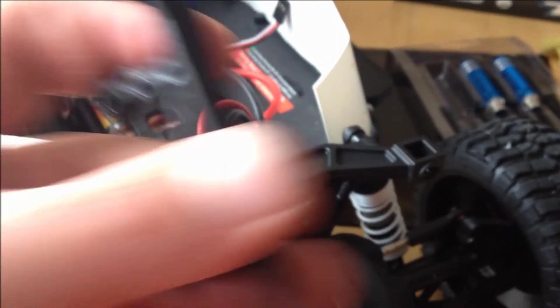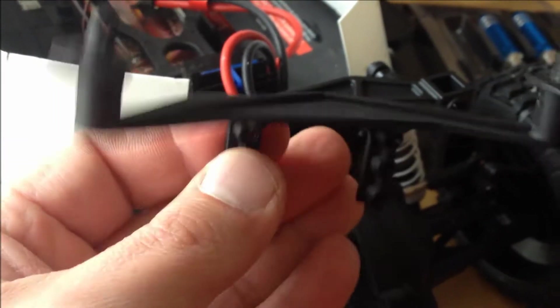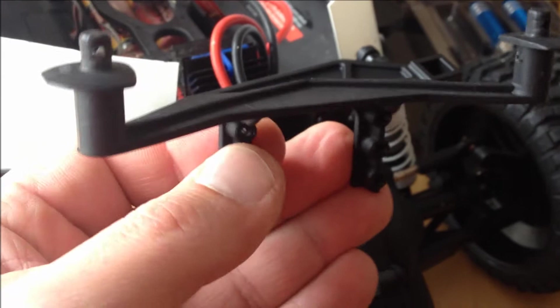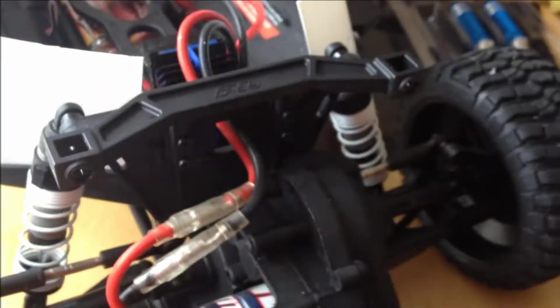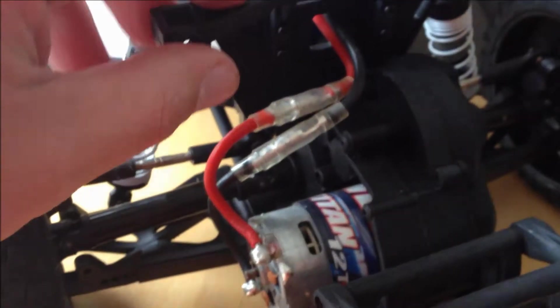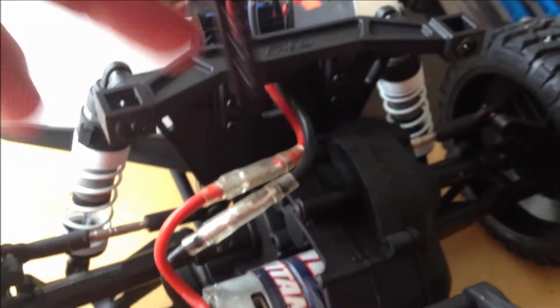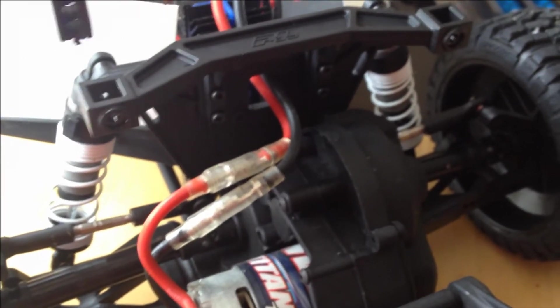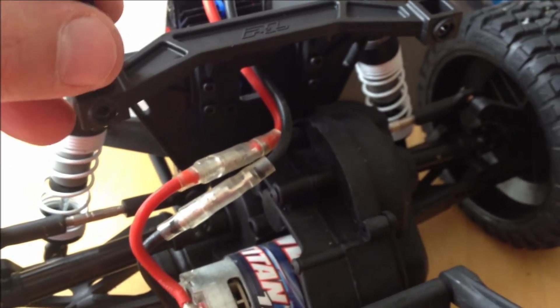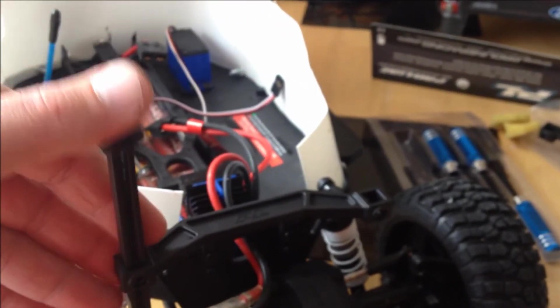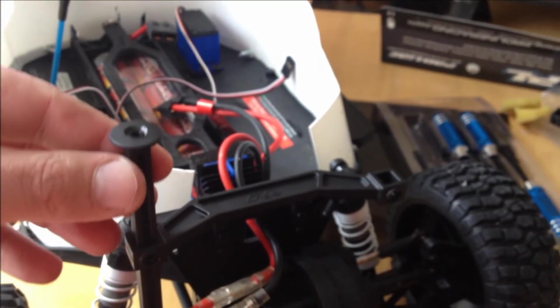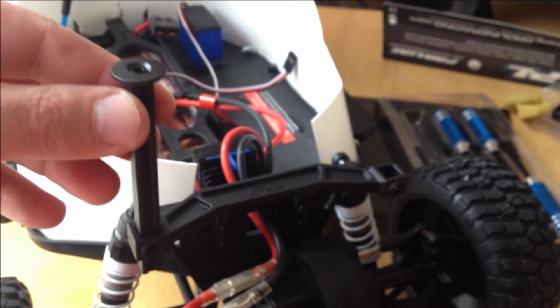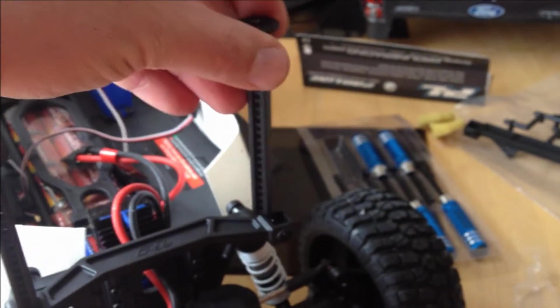So I removed the Traxxas Slash mount and I replaced it with the new one with the adjustable. And as you can see, it gets this high on both sides.